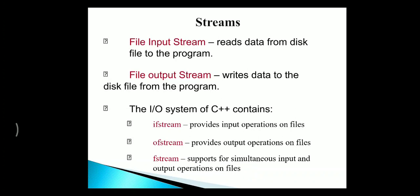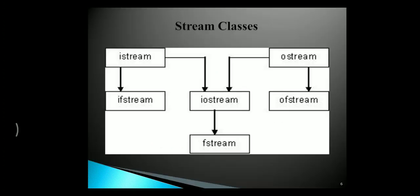In every input-output system, C++ contains three classes: one is IFSTREAM, OFSTREAM, and FSTREAM. IFSTREAM provides input operations on files. OFSTREAM provides output operations on files. And FSTREAM is a combination of both input and output operations on files. The stream classes here include ISTREAM and OSTREAM.